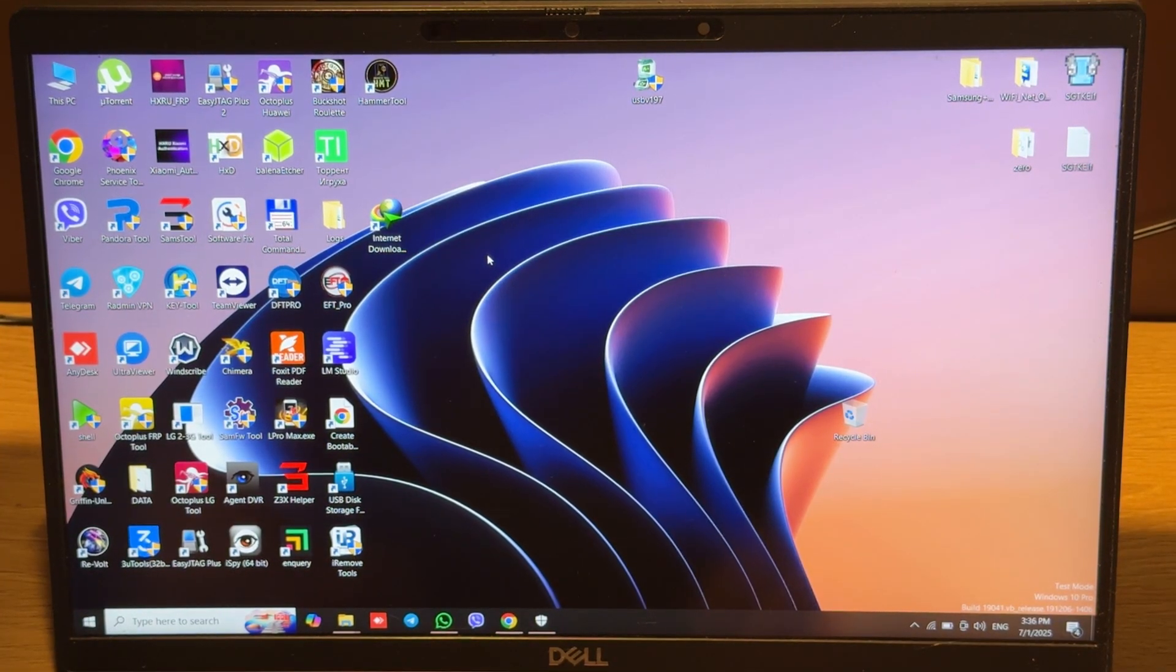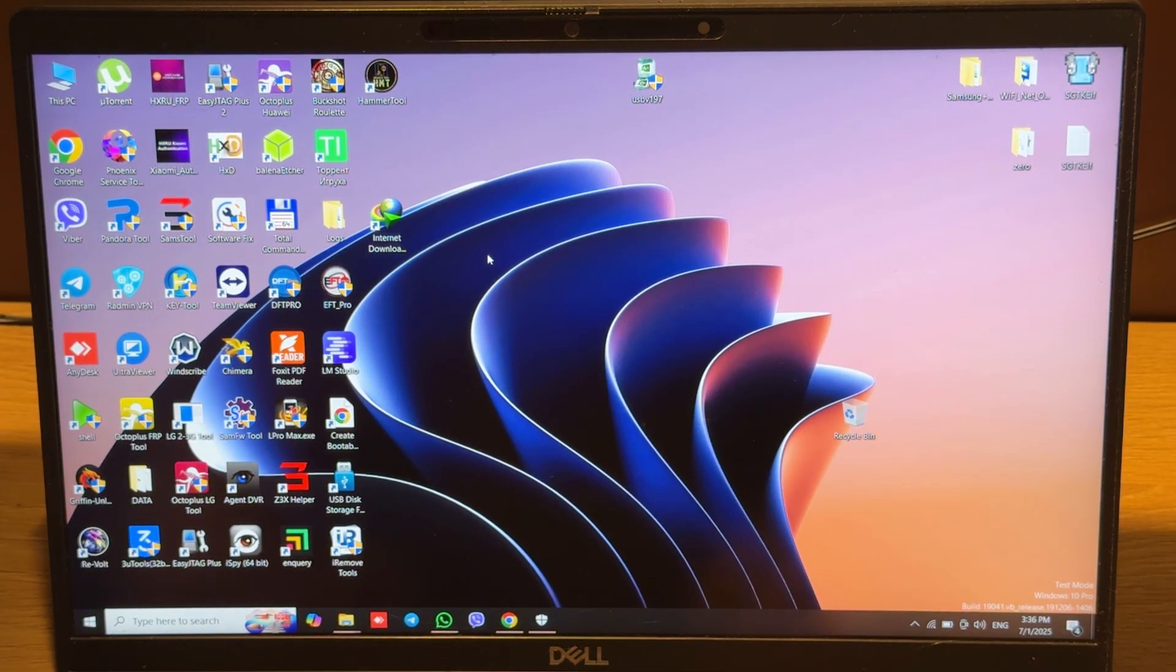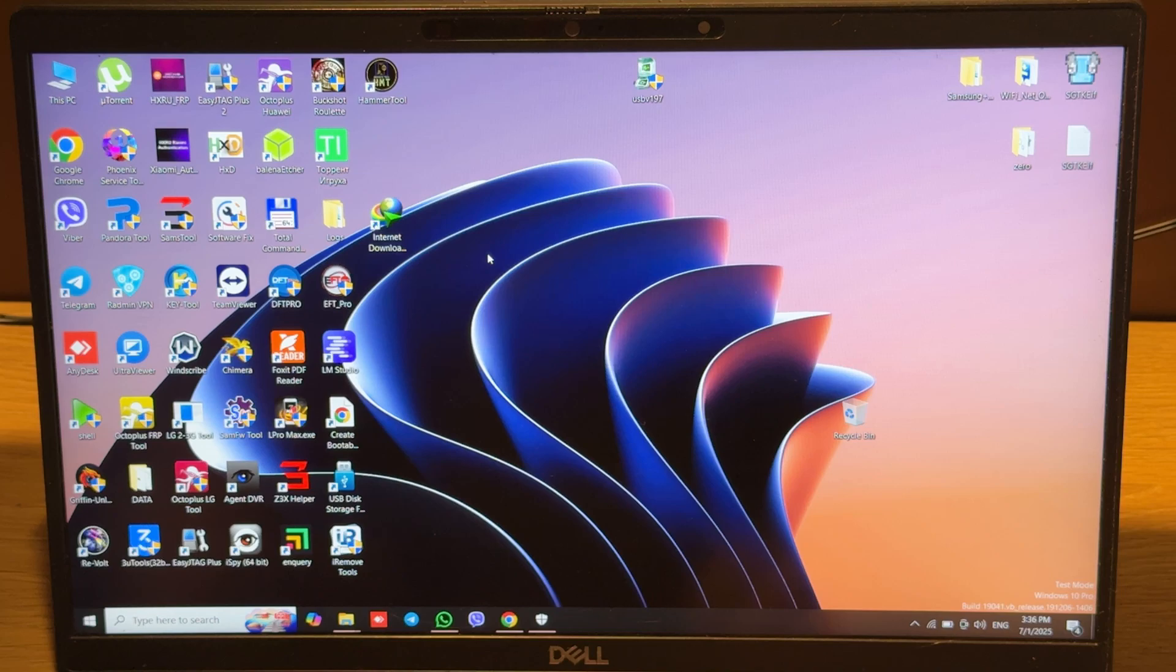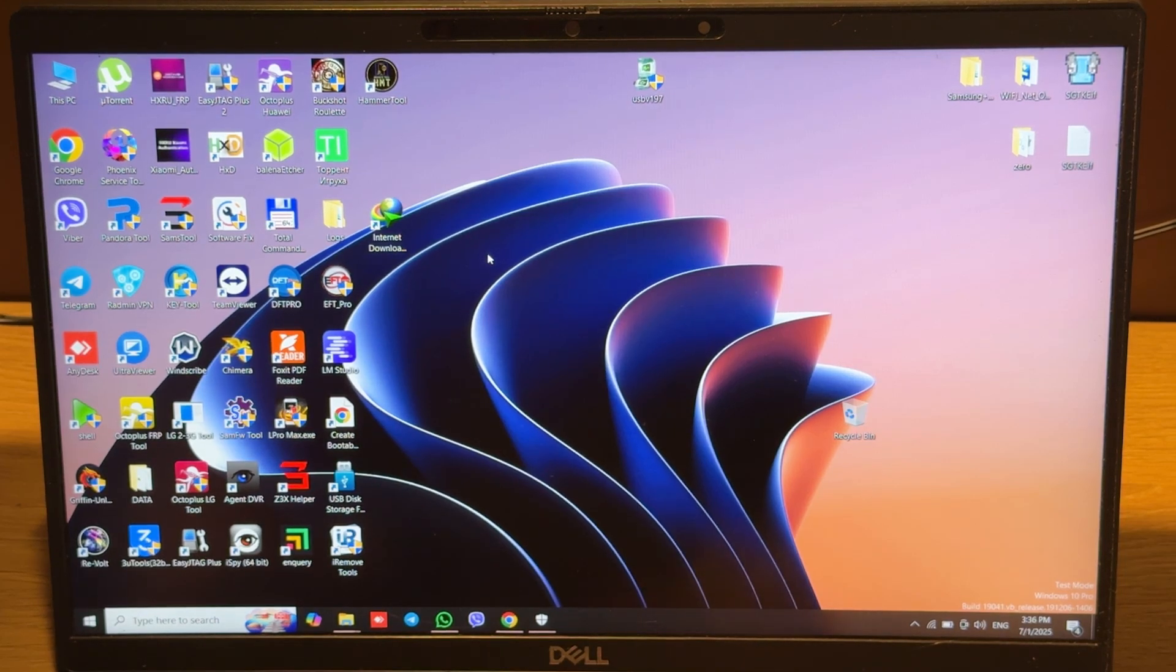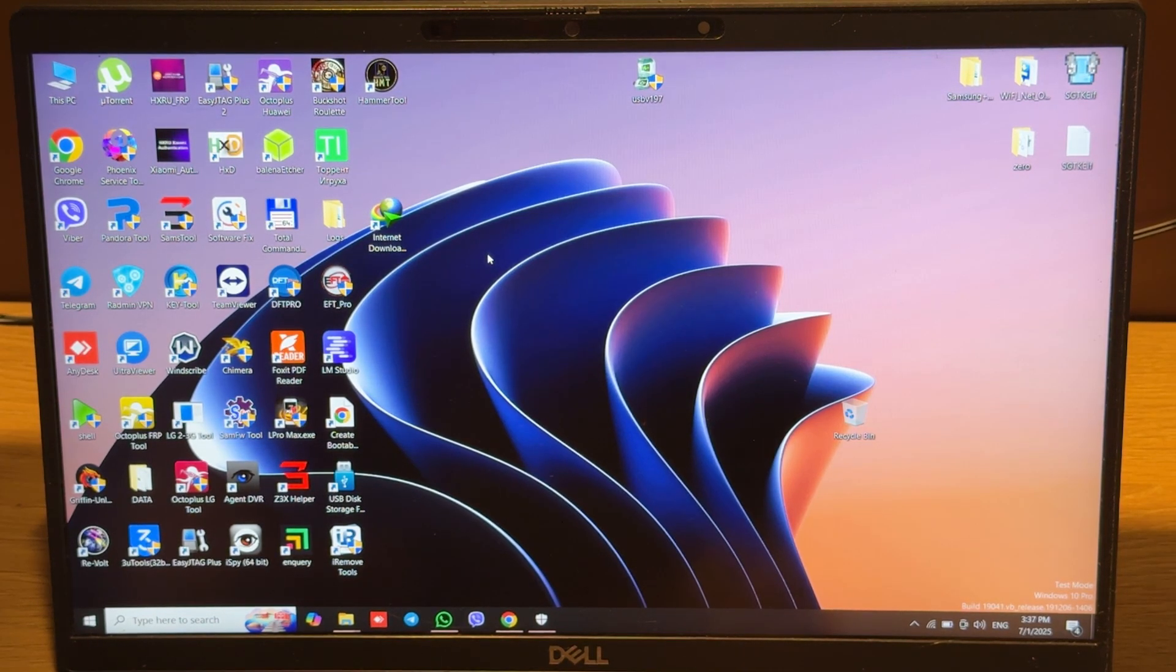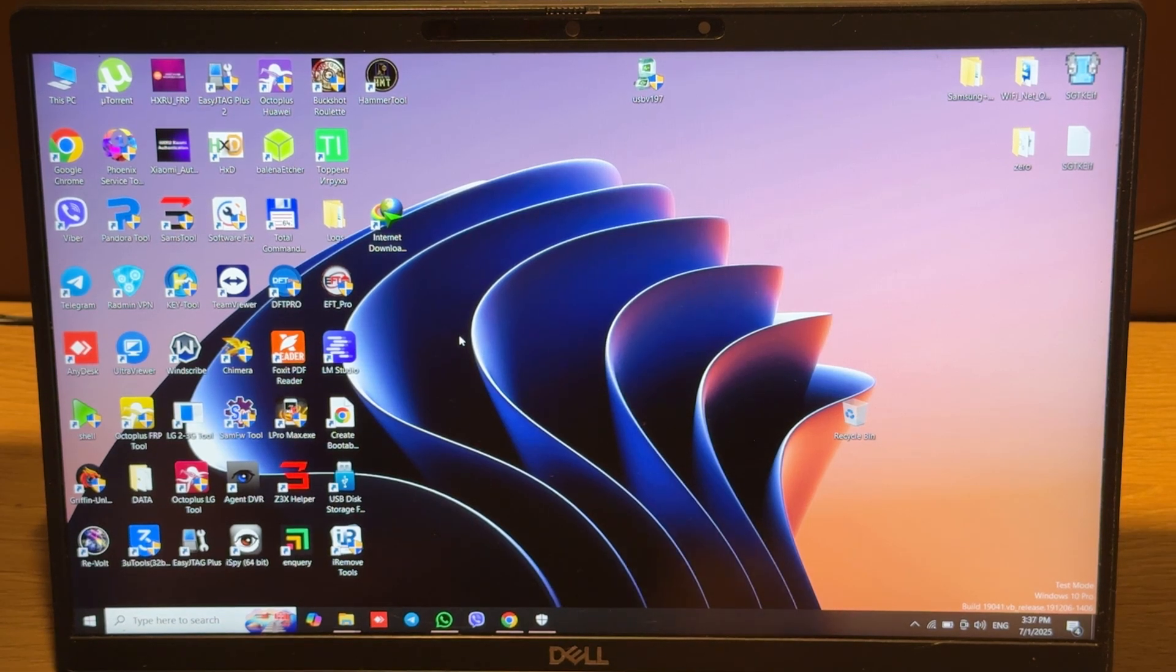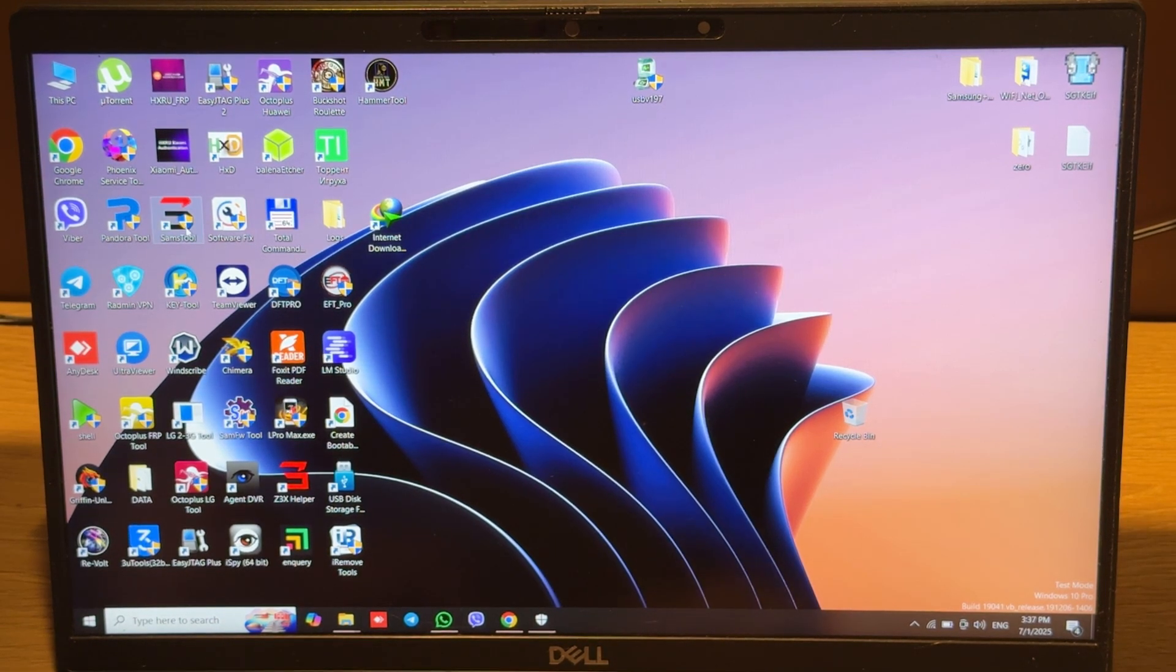Hello guys, today the 3x team finally released their new Samsung tool and I want to make a short review of the most interesting features that this tool has inside. So let's run it.